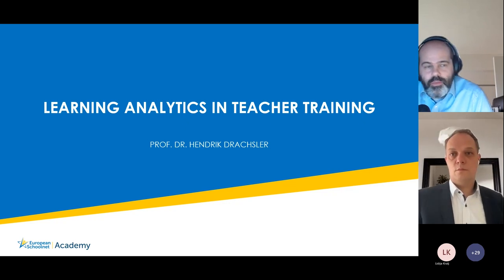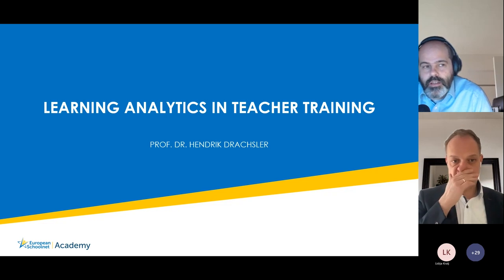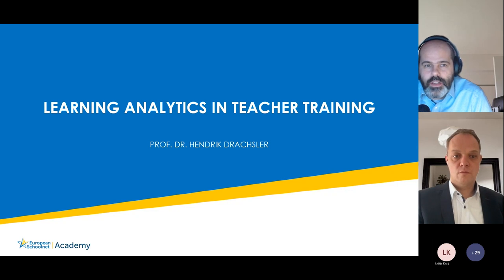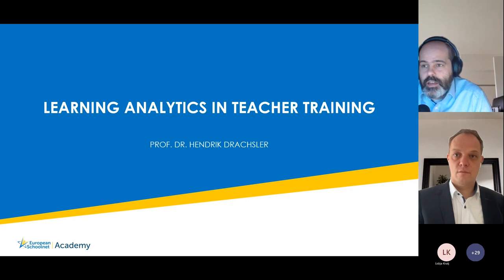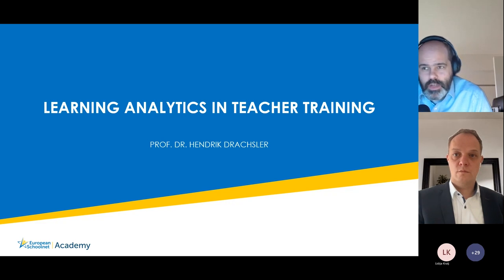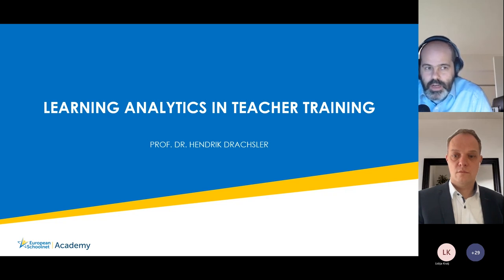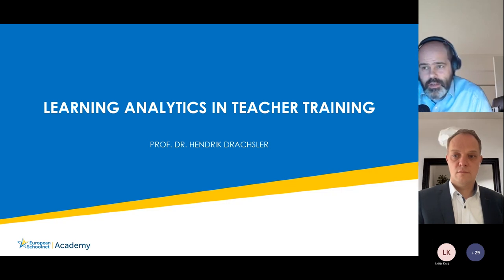Professor Draxler is a Professor of Educational Technologies and Learning Analytics with affiliations at the German Leibniz Institute for International Educational Research, Goethe University in Frankfurt am Main, and the Open University of the Netherlands. His research interests include learning analytics, personalization technologies, recommender systems, and educational data. He is a board member of the European Association of Technology Enhanced Learning and was a board member of the Society of Learning Analytics Research for five years.